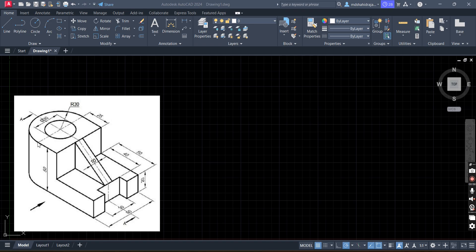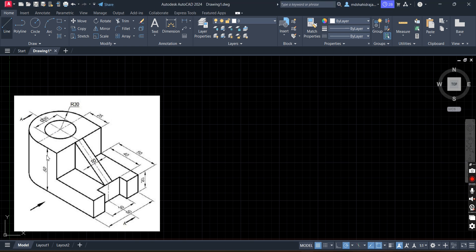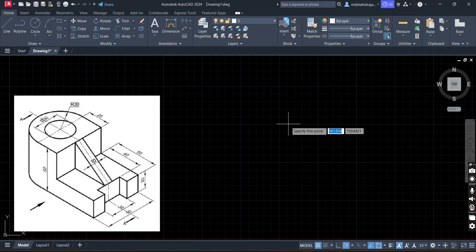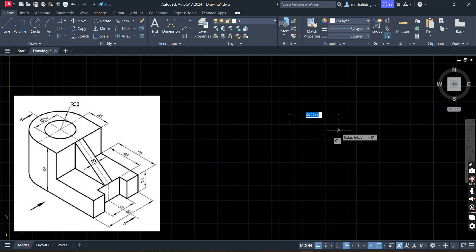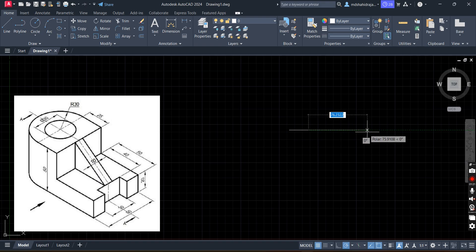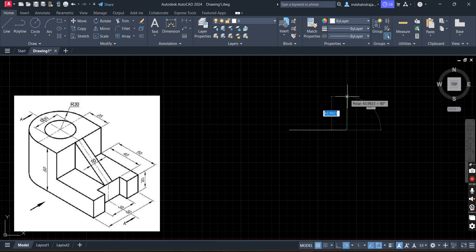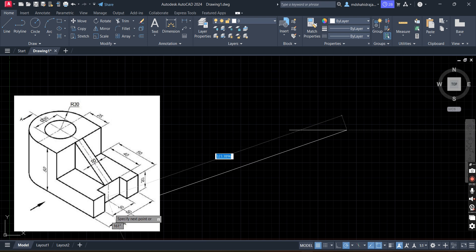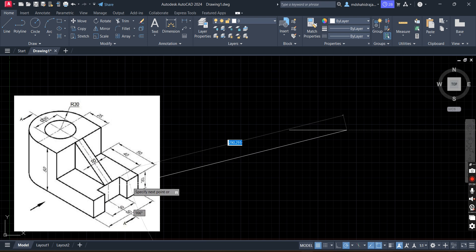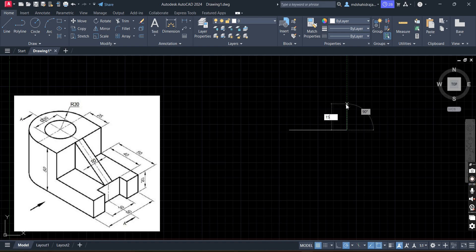Let's draw the top view first. I will start this drawing from this point. First I will draw the straight lines and then we will prepare the semicircle and circle. Select the line. In first angle projection we will draw this. First I will draw 25, Enter. Now after 25, next I want 50, Enter. This dimension is 60 minus 30, means this margin is 15 — 15 on both sides.